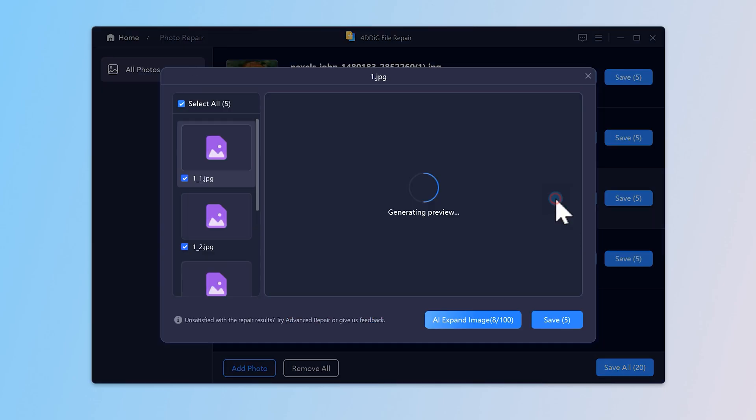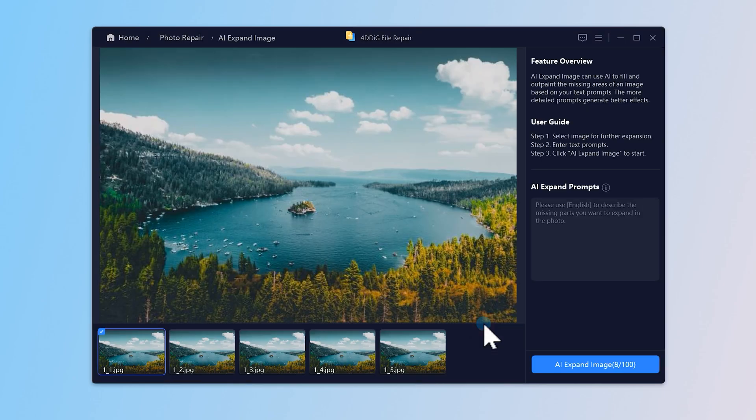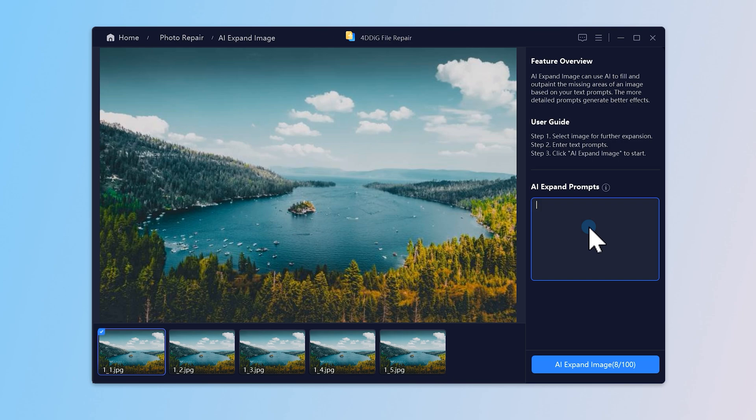Once done, click the preview button. Then click AI expand image on the bottom right. You can describe what you want the AI to add, like extend the sky and grass or add more mountain range. The more specific your prompt, the better the results. But don't worry, if you're not sure what to write, you can also skip the prompt and let the AI decide.